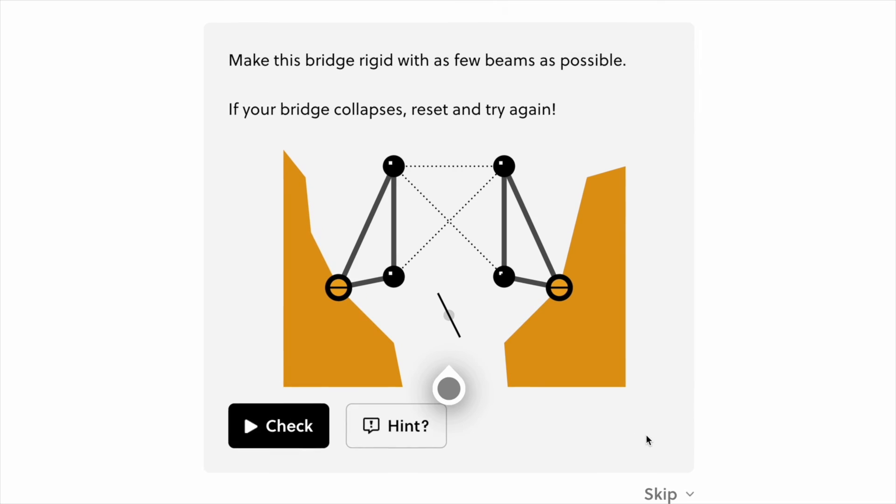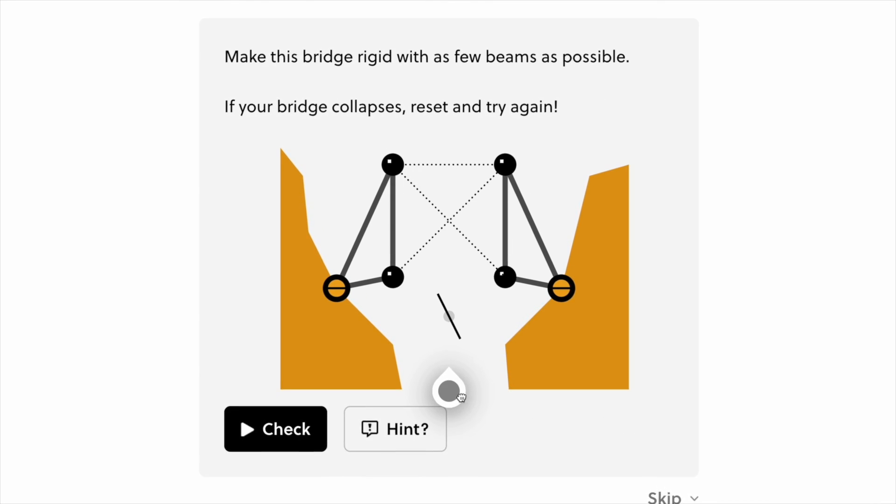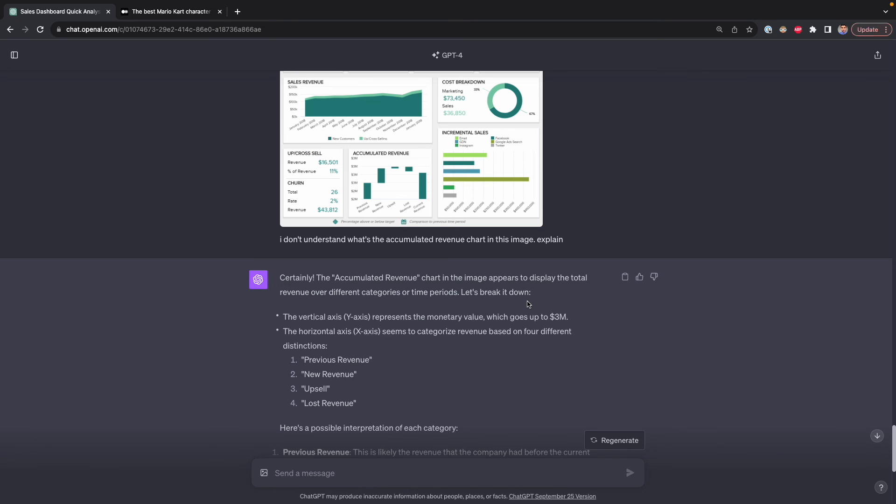To try everything Brilliant has to offer free for a full 30 days, visit Brilliant.org slash the pie coach. The first 200 of you will get 20% off Brilliant's annual premium subscription. That's how I've been using ChatGPT Vision as a data analyst so far. If you have a use case that I didn't include in this video, share it in the comment section below. That's it for today's video. I'll see you in the next video.